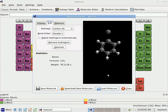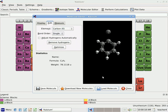Now I need to add the bond. I come over to Bond Order, and since this is a single bond, I select Single. I'm going to create a single bond between this carbon and this carbon — I push down and hold my mouse button while positioned over this carbon and drag down to the carbon where I want to connect.